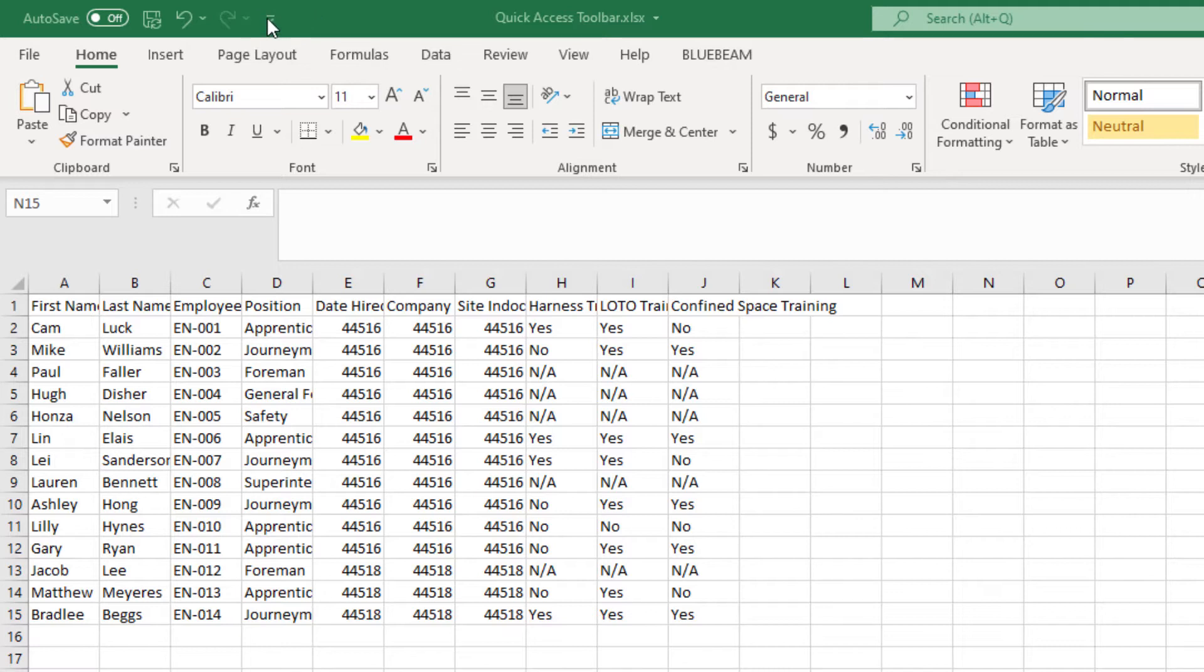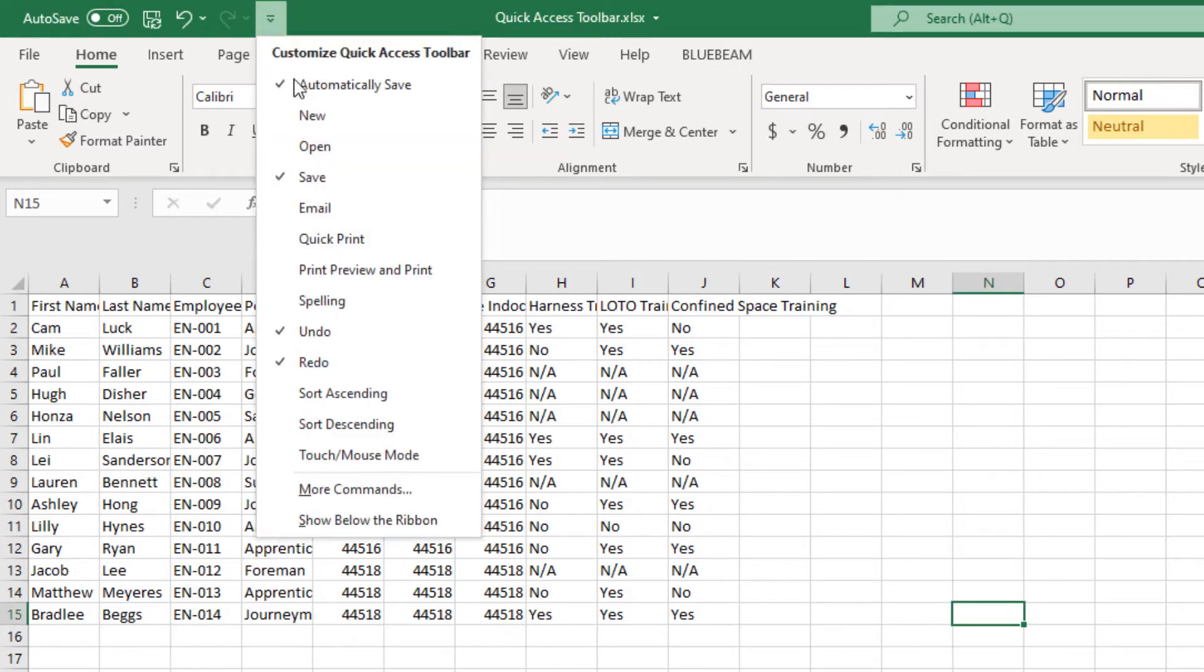To change that below, you click this little button, go to the bottom and click the option Show Below the Ribbon.